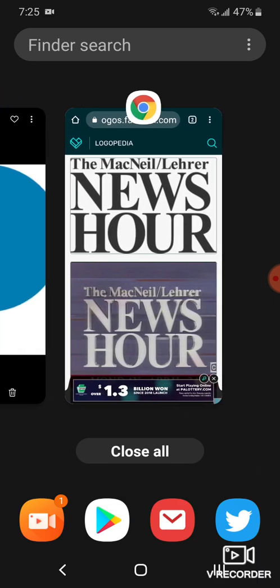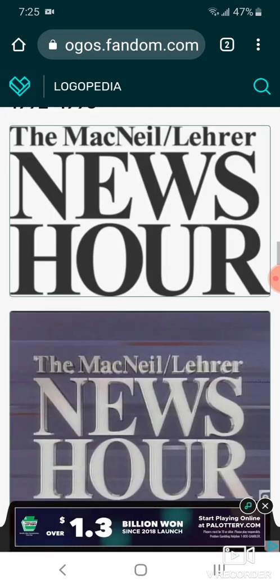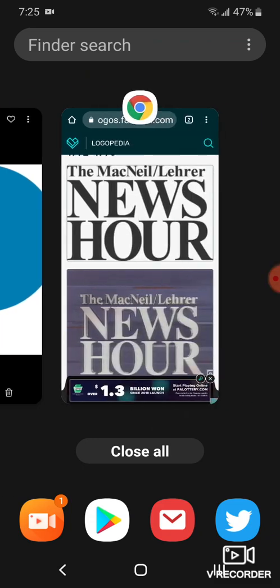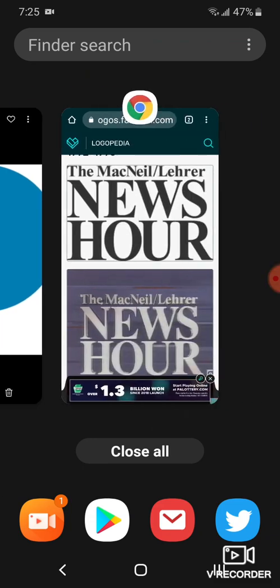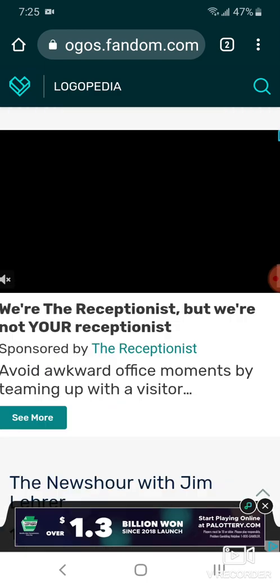1992 to 1995, there's just the words, the MacNeil Lehrer NewsHour's name, in gray text.